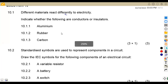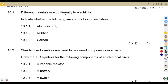Indicate whether the following are conductors or insulators. Given the materials: 10.1.1, aluminium — aluminium conducts electricity, so that's a conductor. If you are dealing with rubber, it does not allow the flow of electricity, so that's an insulator.